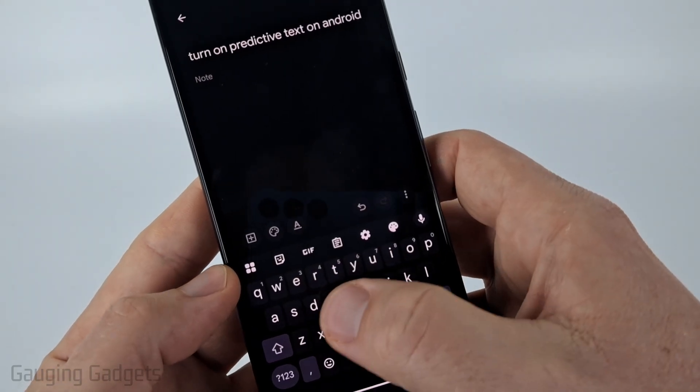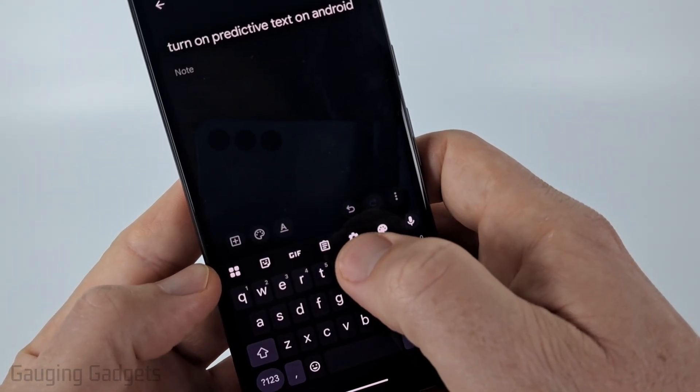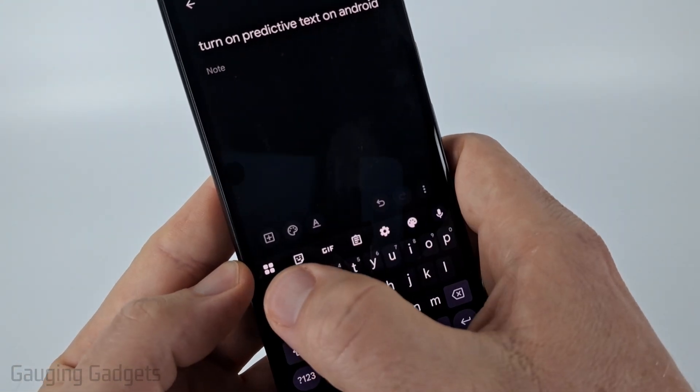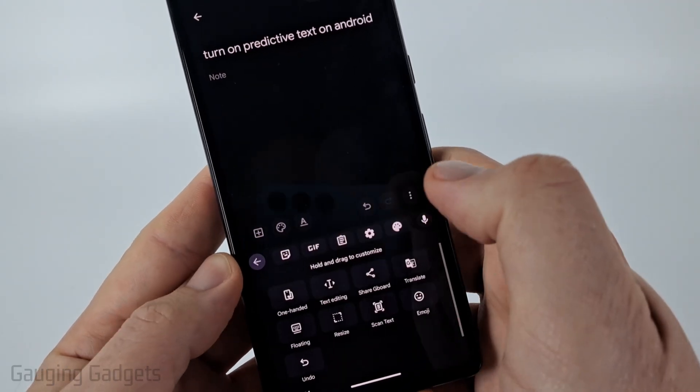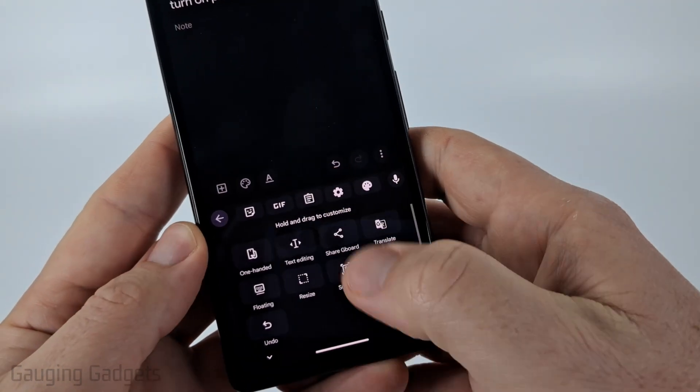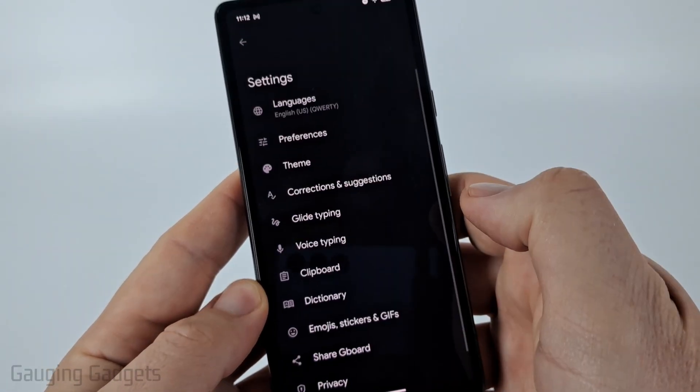Then above the letters or numbers select the little gear. If you don't see it, select the four dots to the left side of the keyboard, and then in the menu find and select Settings.